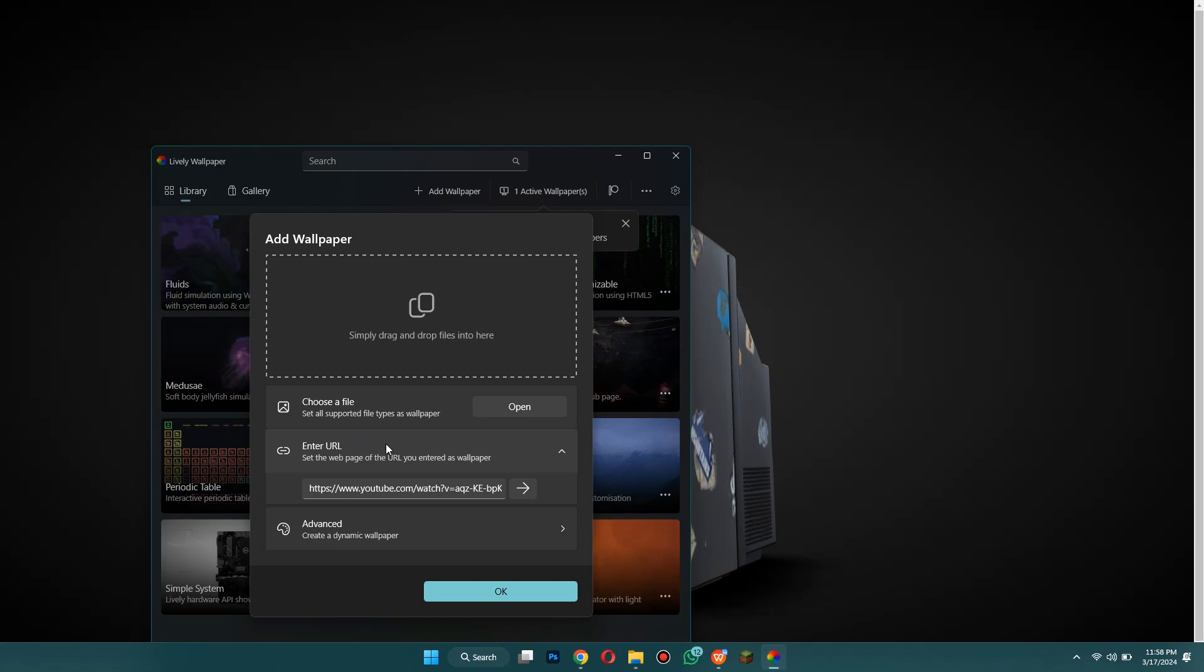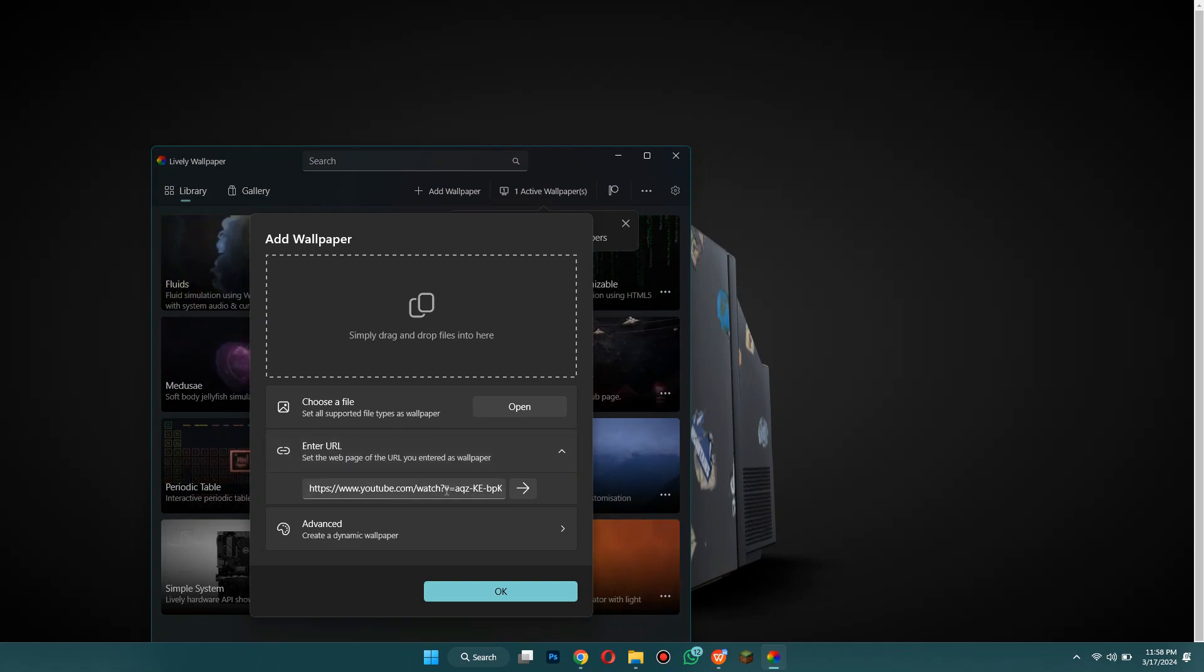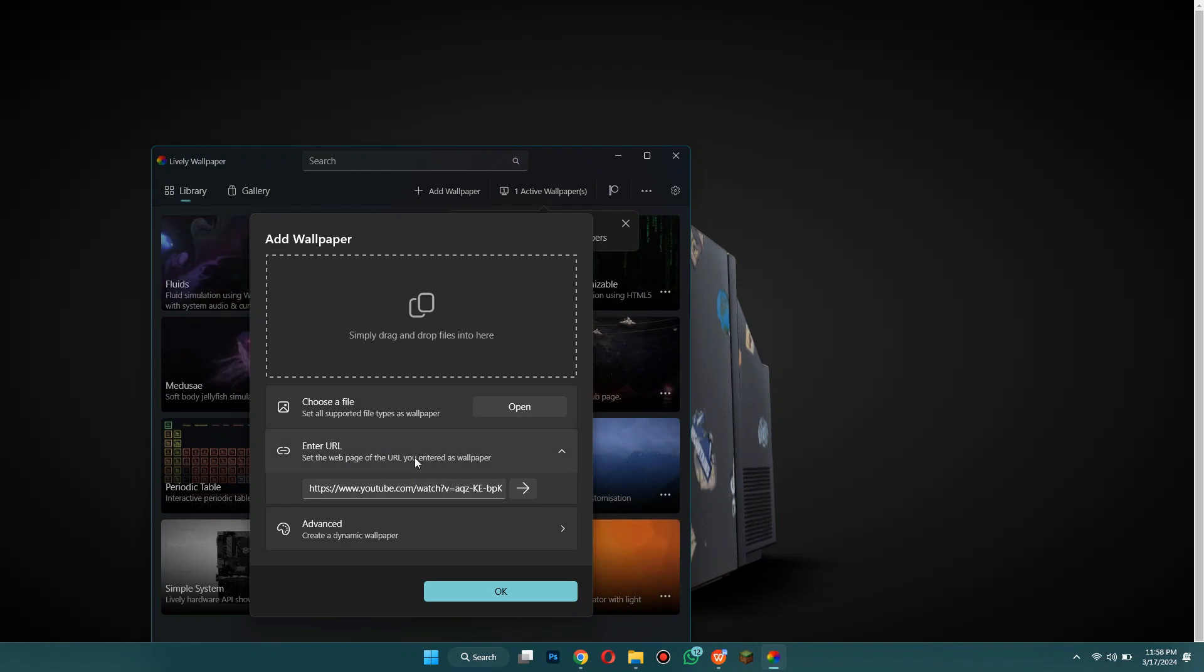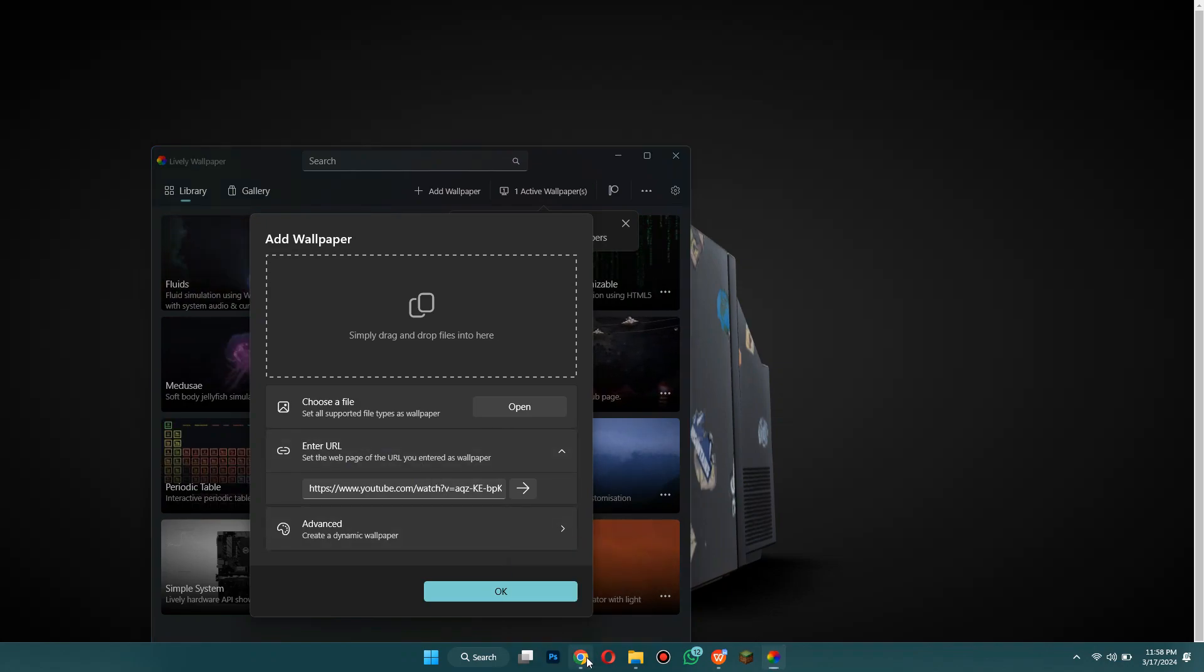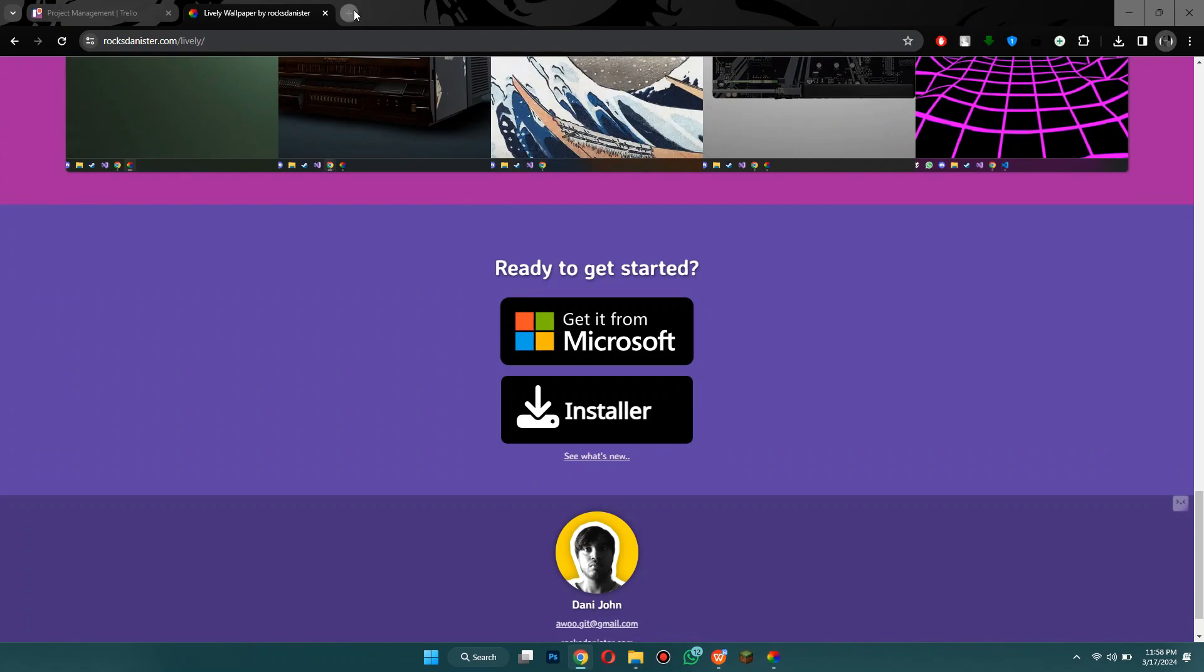Or you can just put in the URL. If you use a URL though it will use internet so you have to be connected to the internet. So if you want to do it offline as well you want to download the video and then put it in.